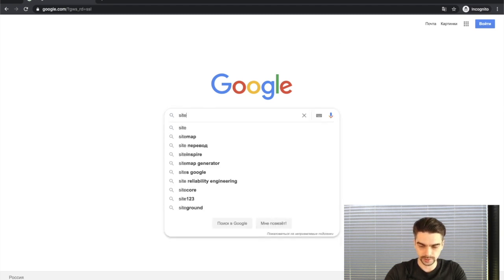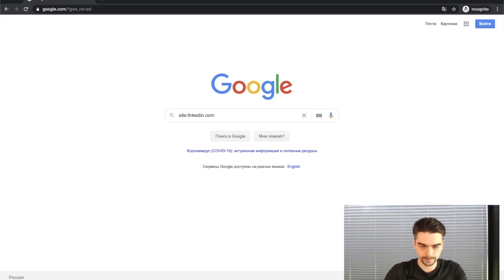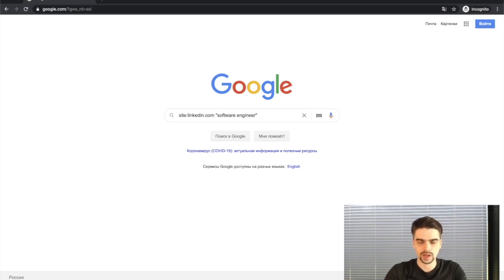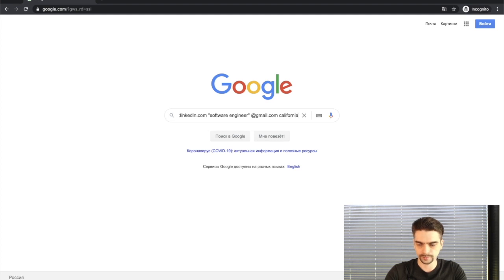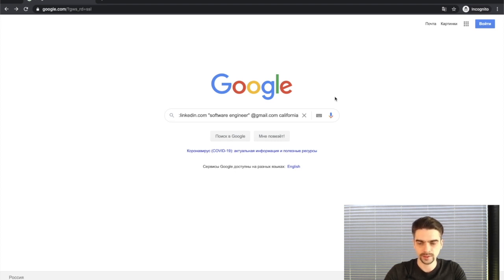We're on Google and I'm going to type site:linkedin.com. By using the site operator I'm limiting my search to the linkedin.com domain only. Next I'll type "software engineer" — I'm using quotes because I want this exact keyword to be present in my searches. Without quotes, Google may look for something unrelated. Next I'll type in the email mask gmail.com, and finally I'll type in the location California.